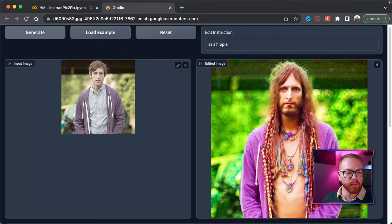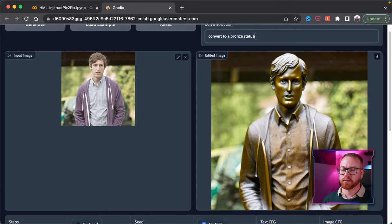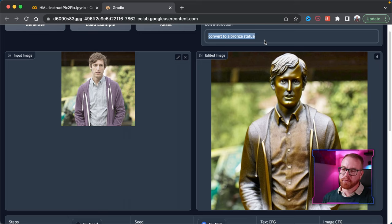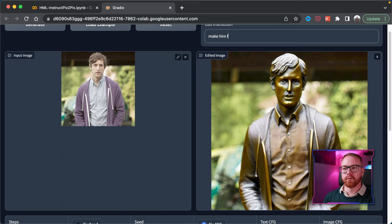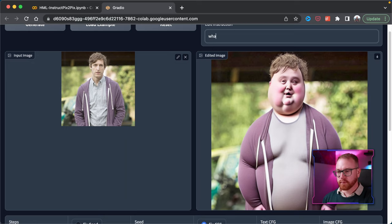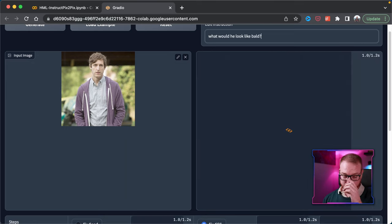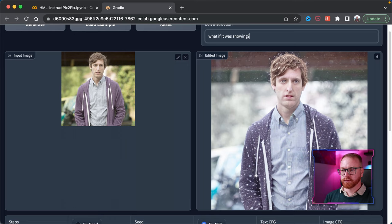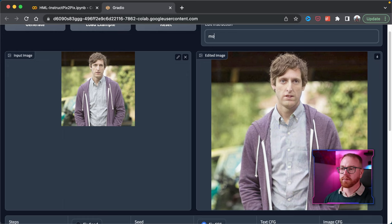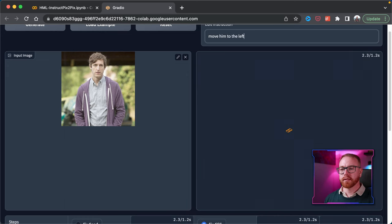What about making him a goon, or a hippie? That's a nice-looking hippie. Or as a statue — ah, it's a beautiful statue. Because of the way Pix2Pix was trained, it can easily modify how an image looks, but it cannot move or change anything in the form of the image. So if I say make him fat or bold, or what if it was snowing — those work. But if I say zoom on his face or move him to the left, nothing changes.